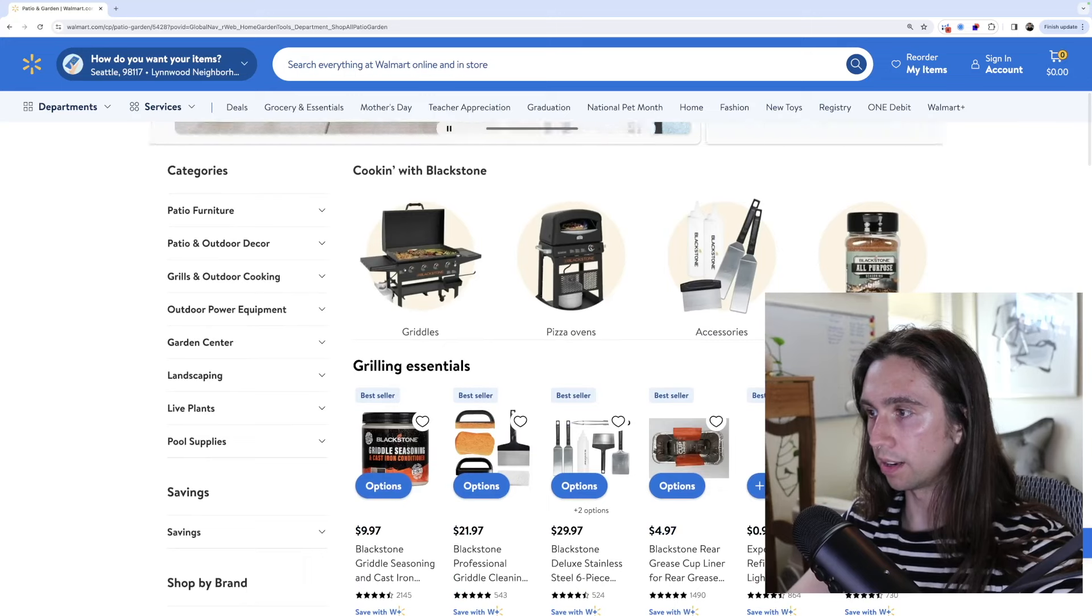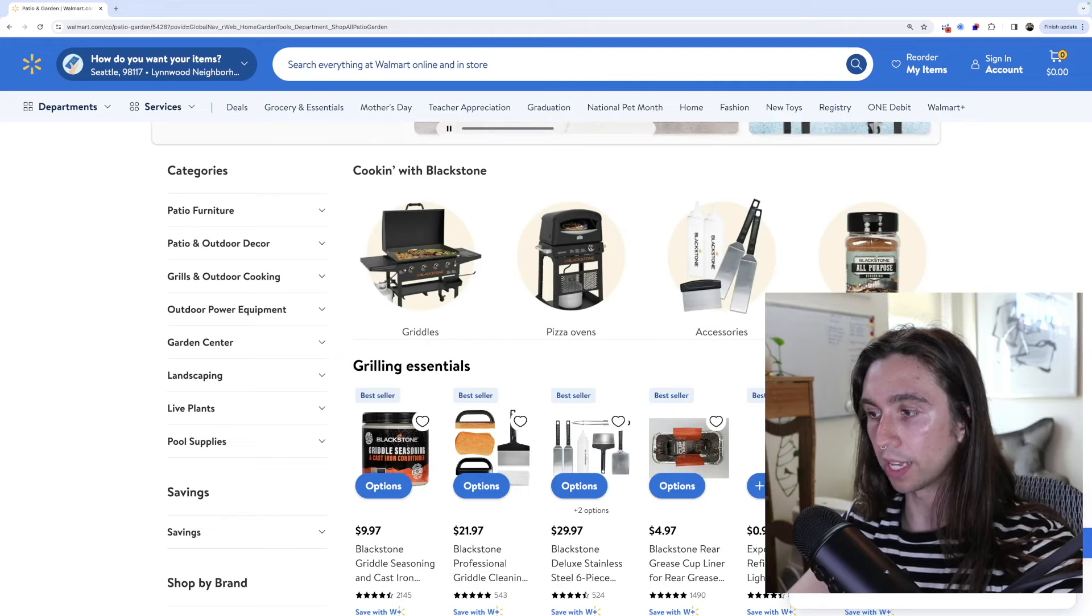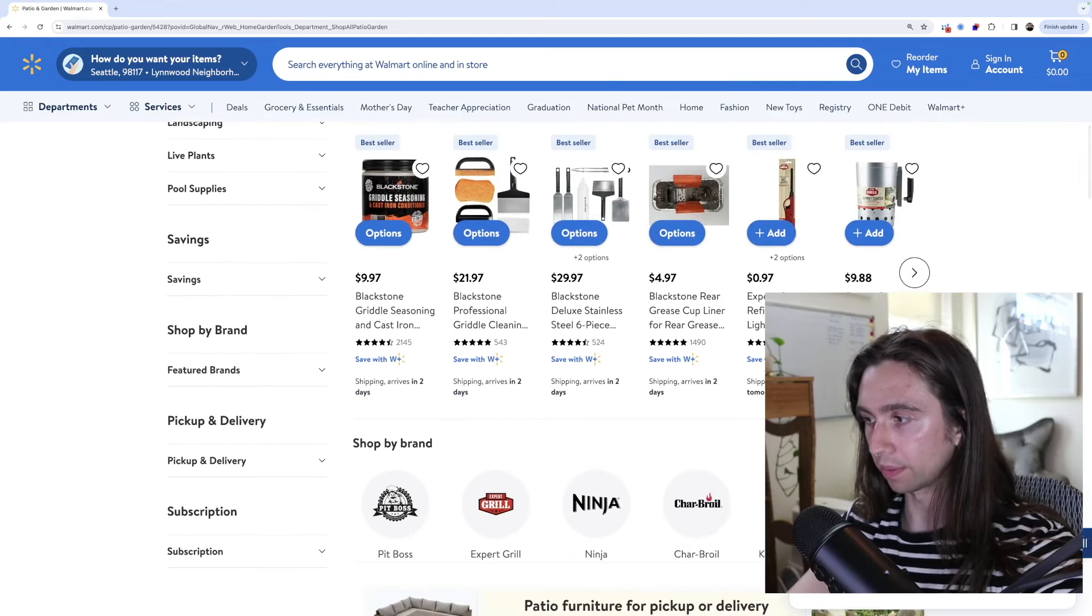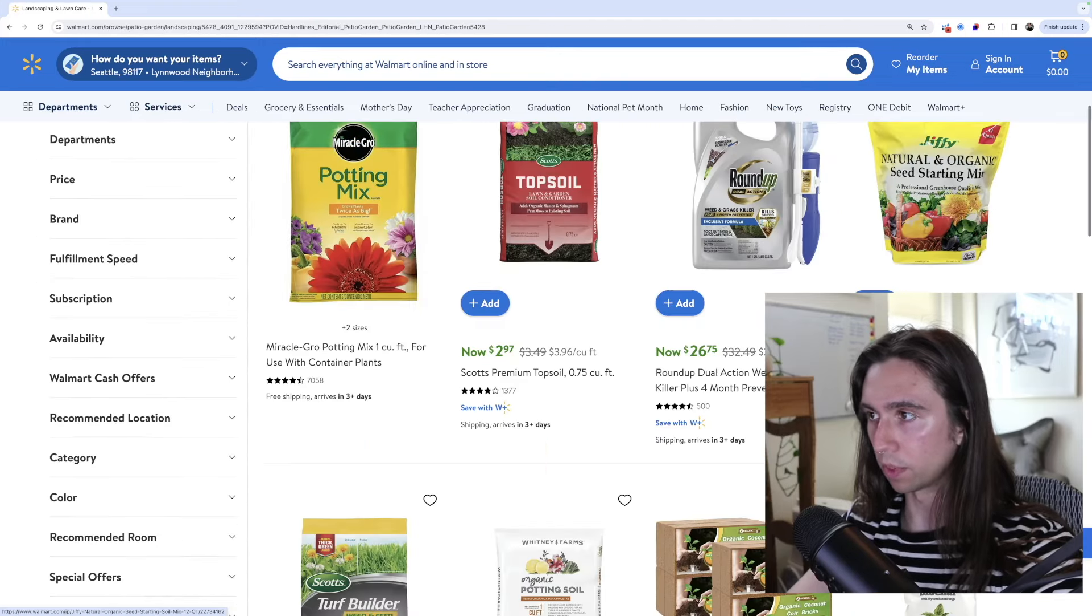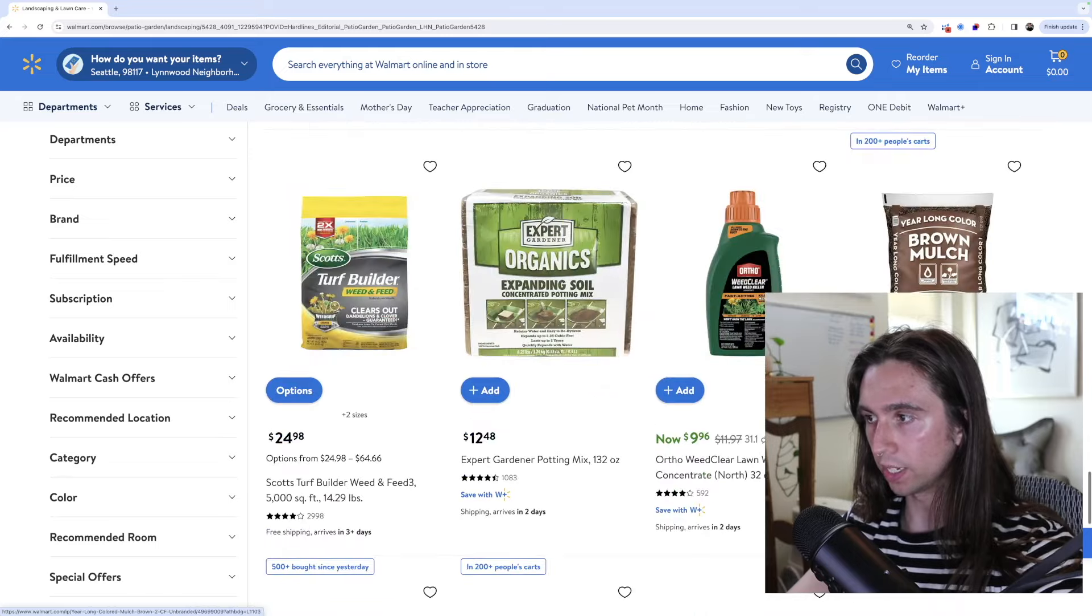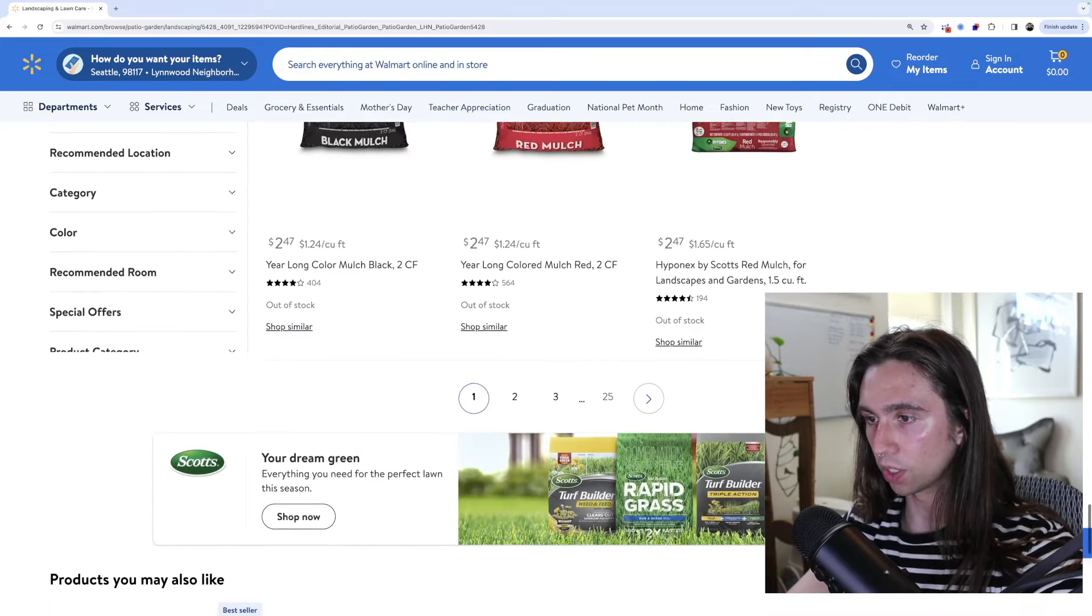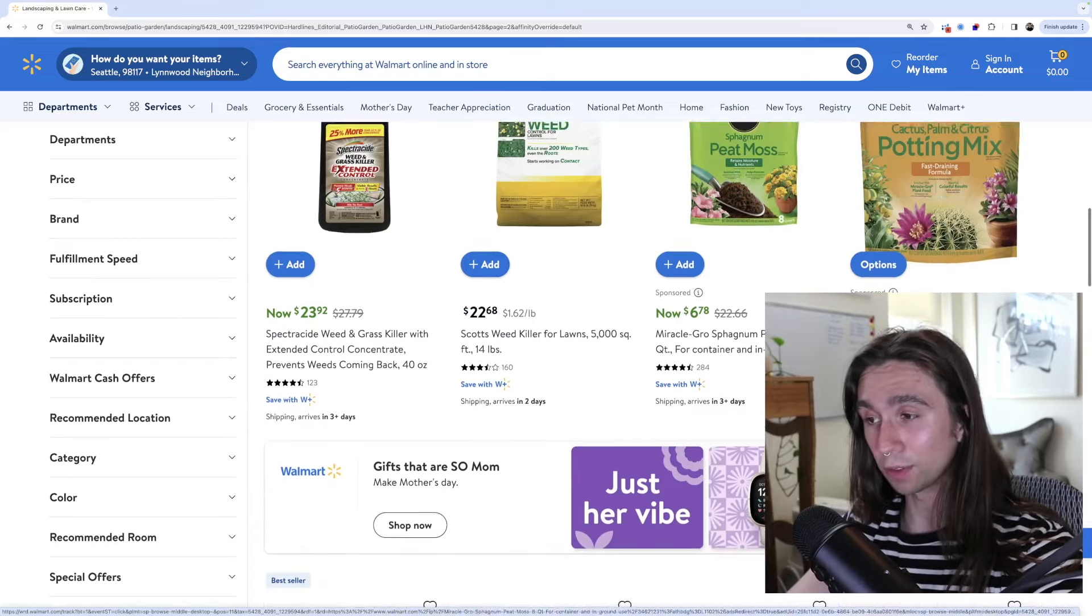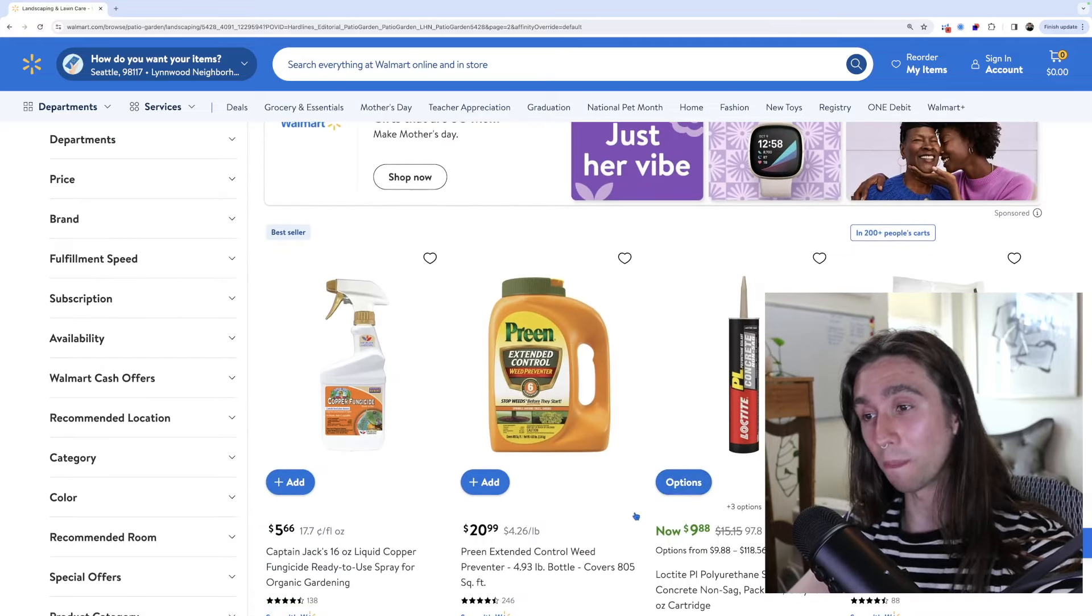The cool thing about this is I'll actually be able to open Helium 10 on Walmart, by the way, which is pretty epic. Let's go to landscaping, all landscaping. Miracle grow, potting mixes, weed killers, brown mulch, expanding soil, all kinds of boring crap.